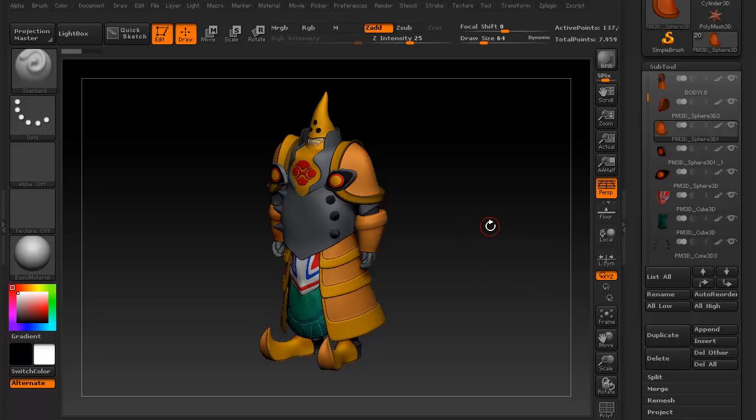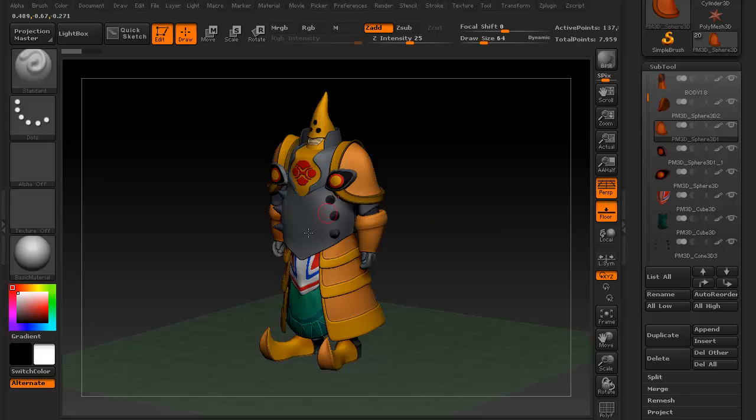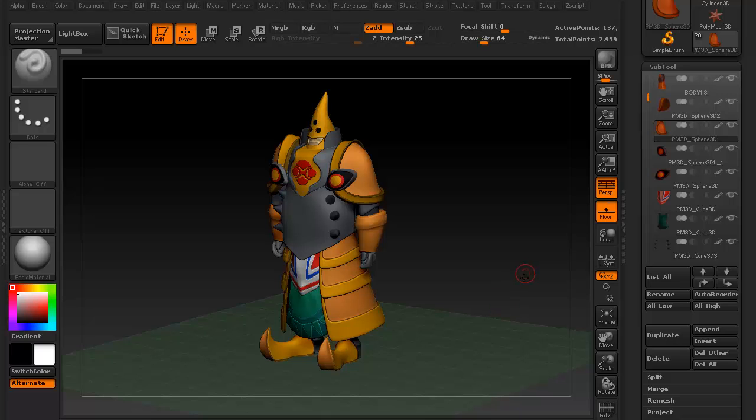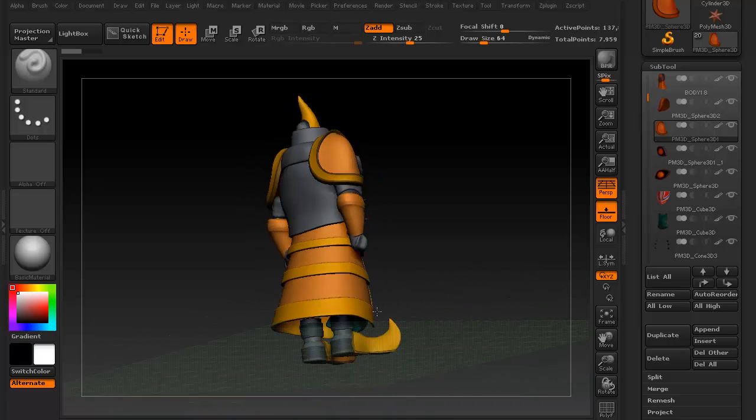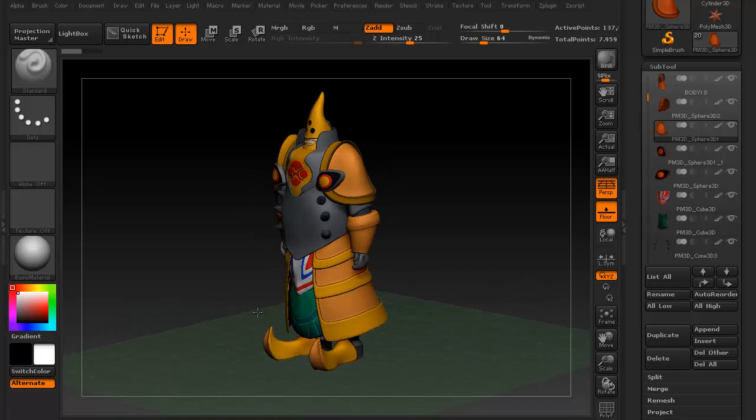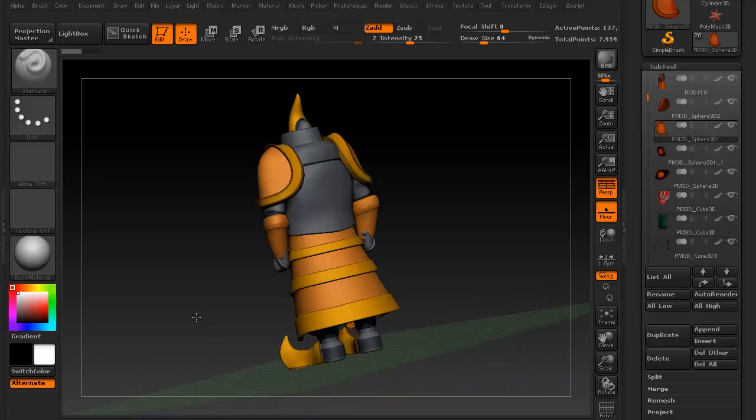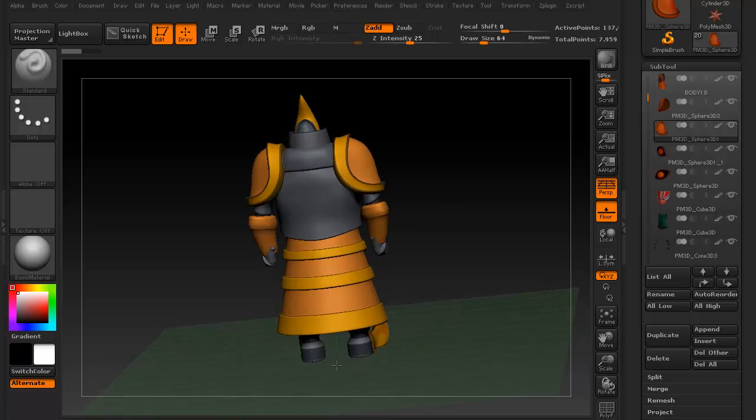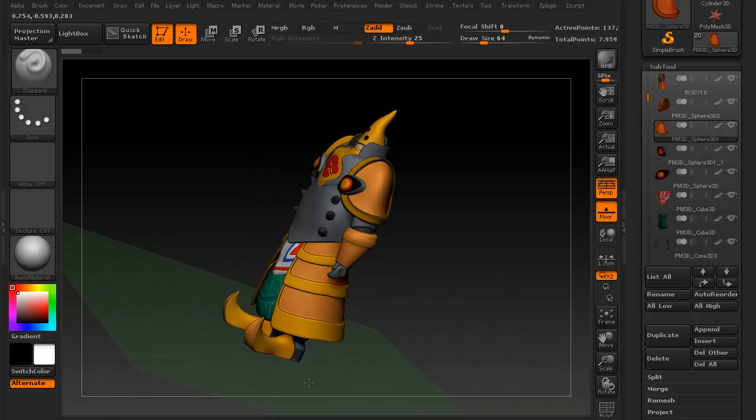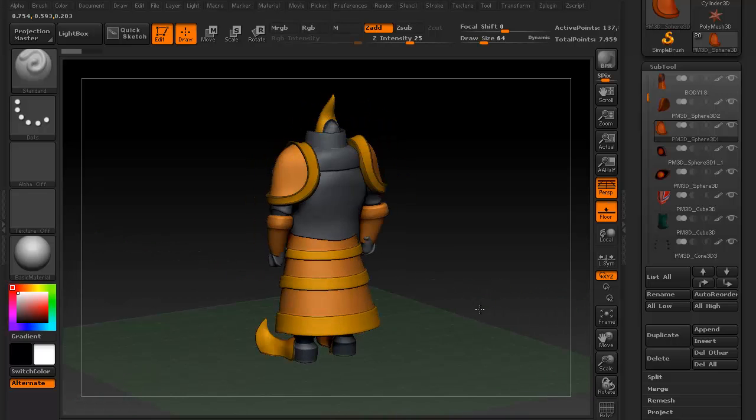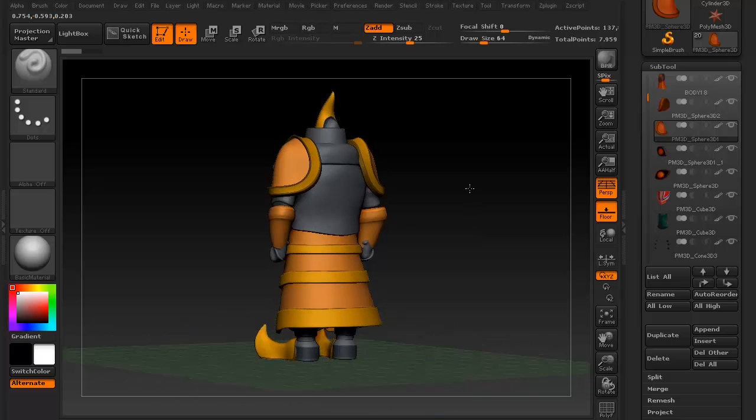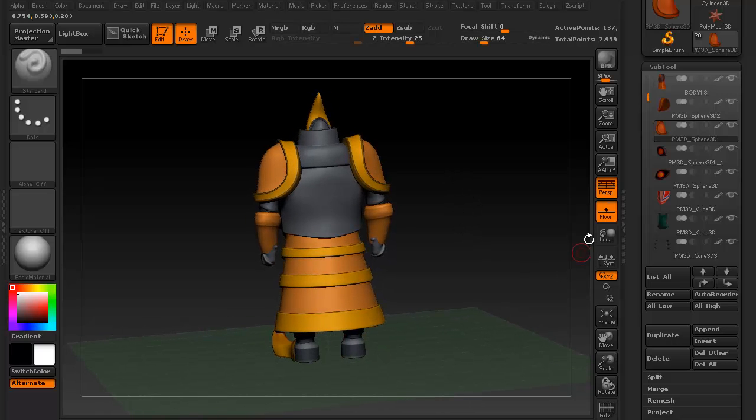First, let's take a look at local transformations. What this does is it changes the pivot point of your camera. Typically, with it off, if you click anywhere in the black and you rotate, you'll notice that your object pretty much stays centered because you're rotating around the X, Y, and Z axis. You're rotating around the origin point, basically the center of your canvas.